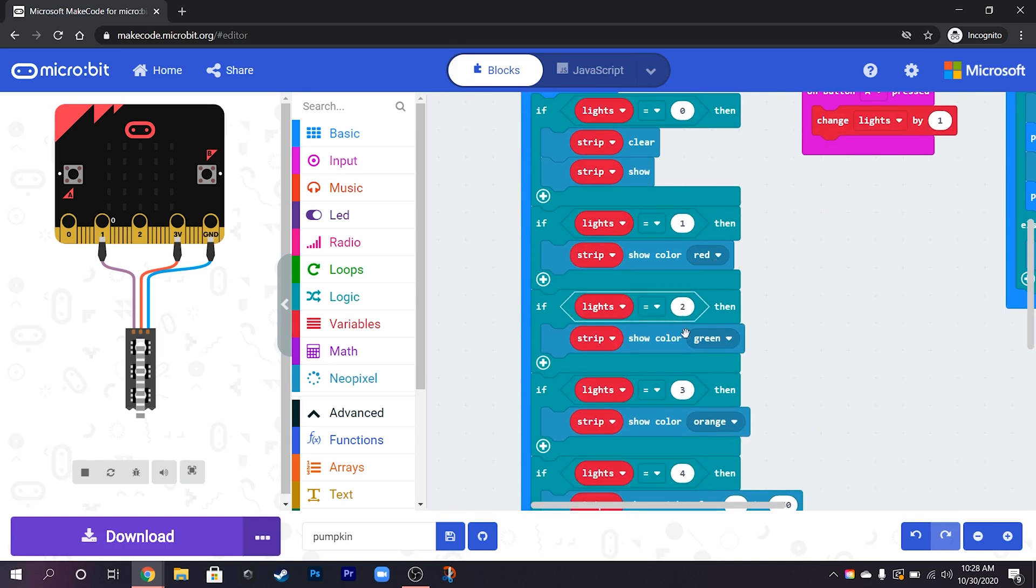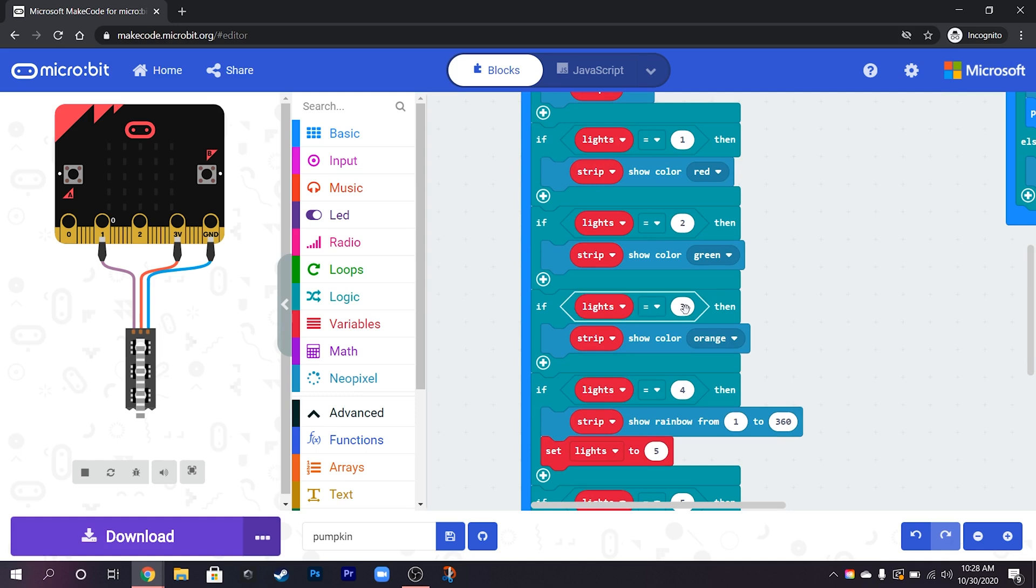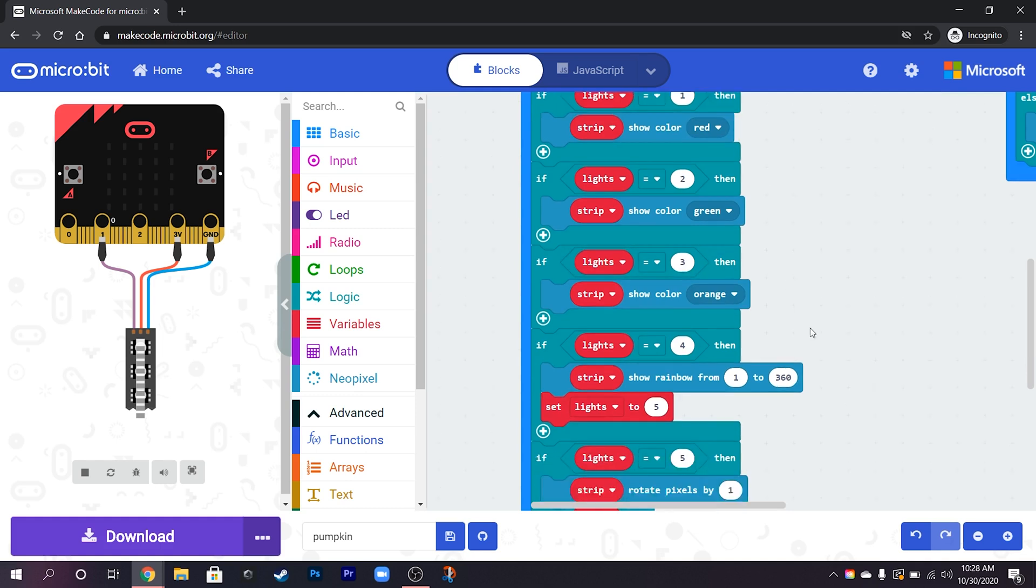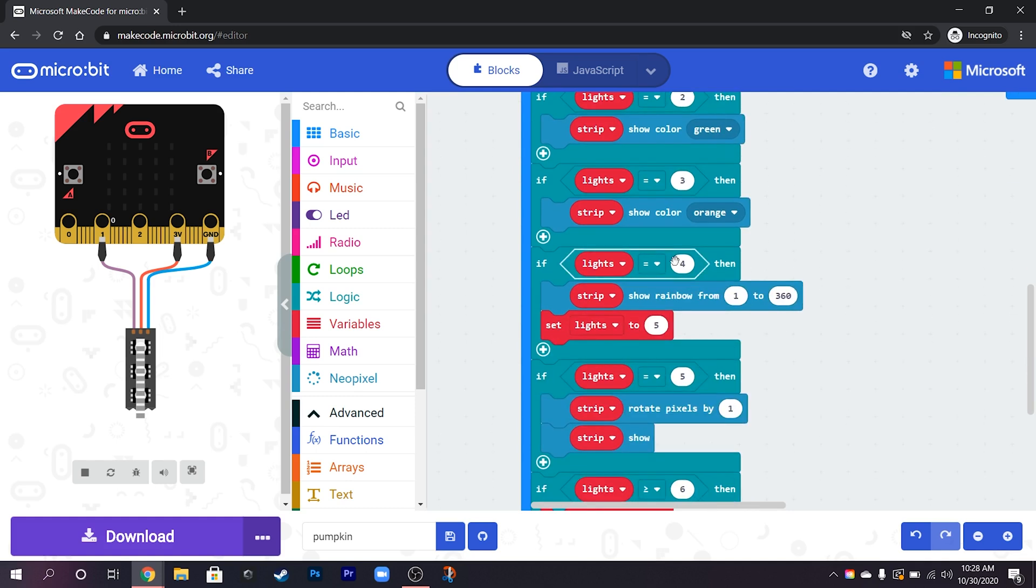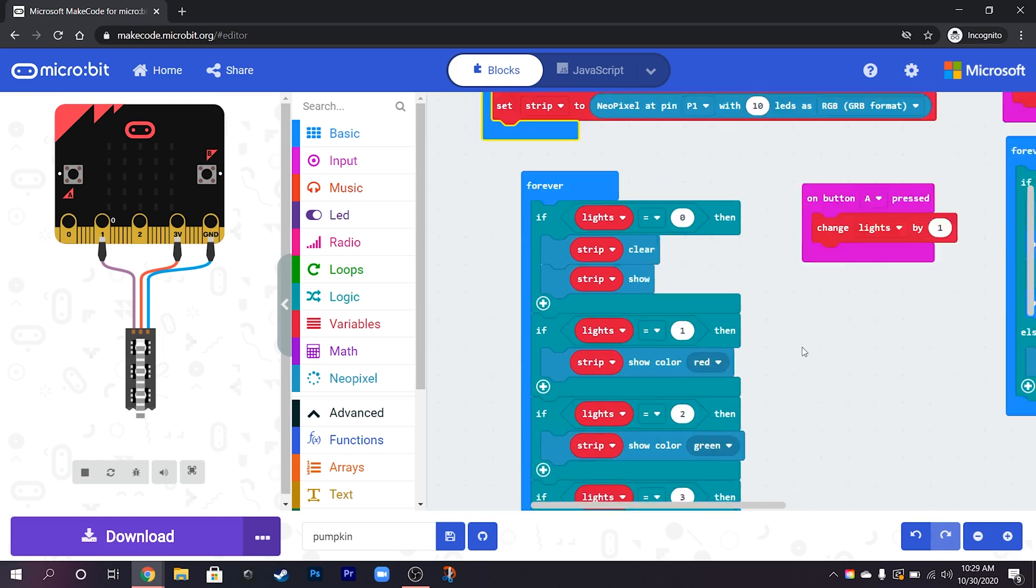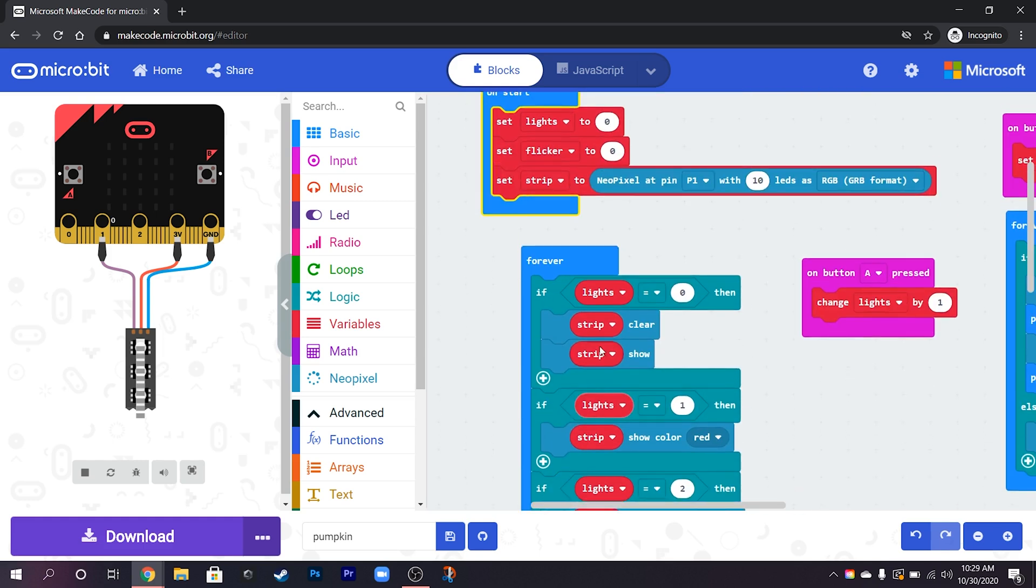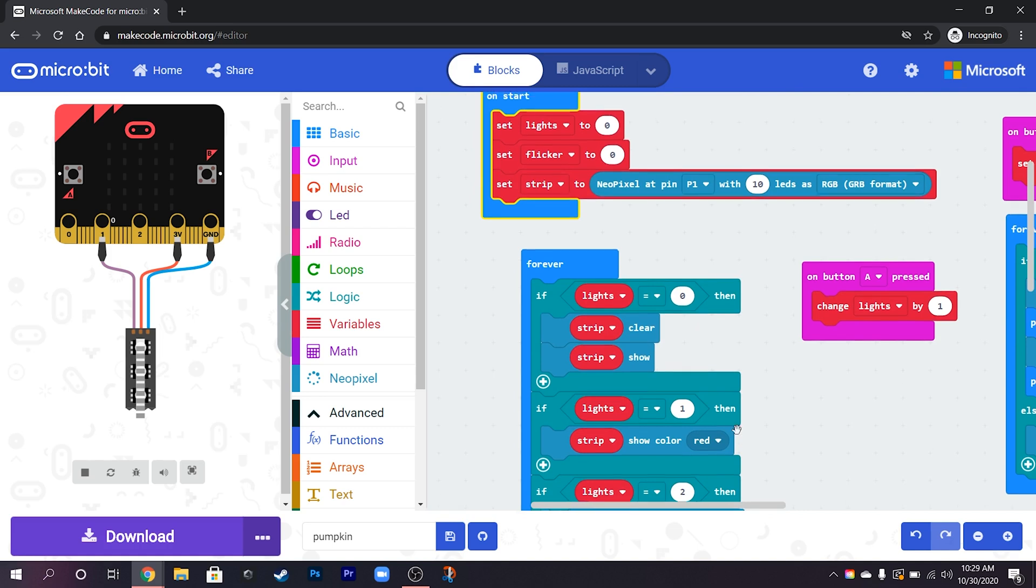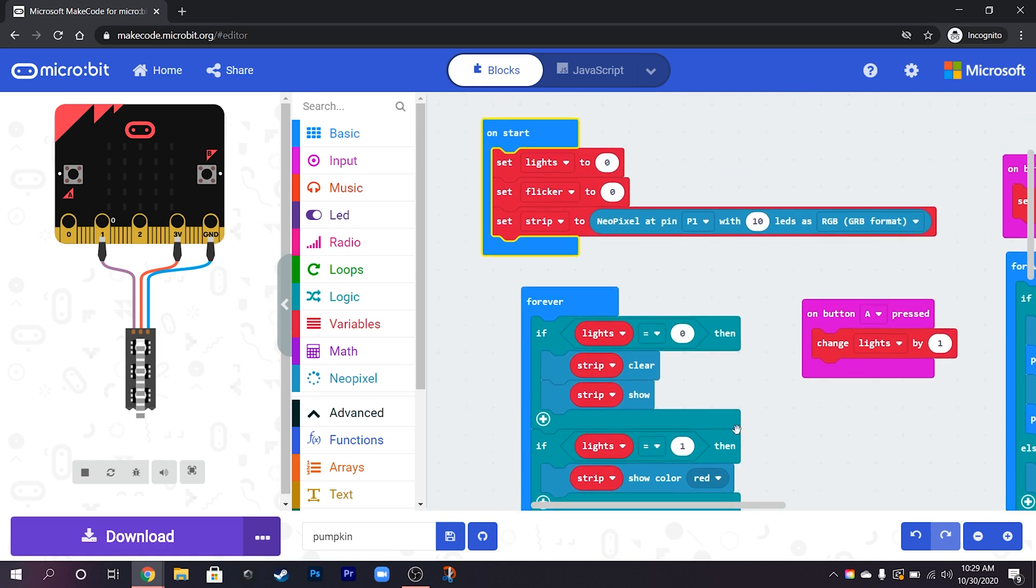We press it again then it's going to show us green then orange and then here is where it does its rainbow colors and I'll explain how and why that jumps on just here in a moment. And then if you go to six or above it actually sets it back to zero so it just can cycle through the colors.